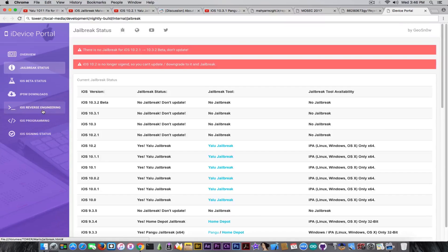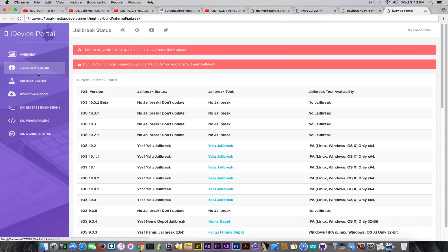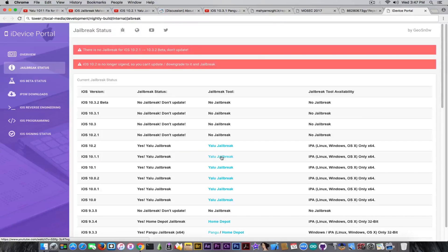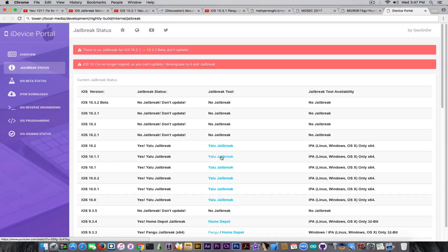Including the iOS signing status and iOS reverse engineering tutorials, which means iOS hacking, the IPSW downloads iOS beta, but most important, the jailbreak status. And you can download the tools right away, and you can also see the tutorials on how to use these jailbreaks and so on.